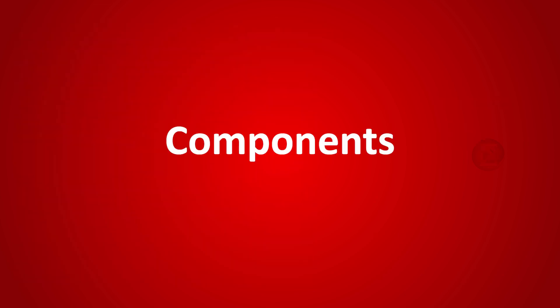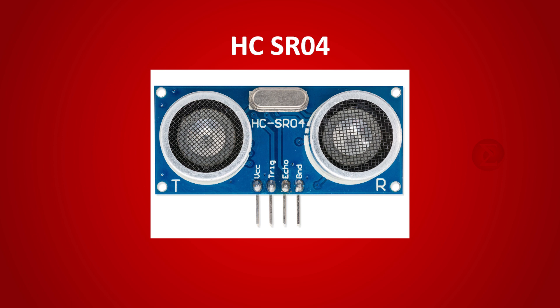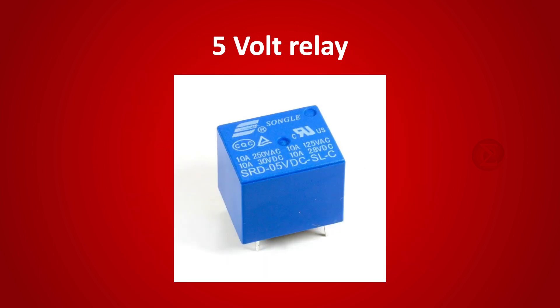The components used are Arduino Uno board to run and upload the code, ultrasonic sensor HC-SR04 to check the availability of the user, and 12V 1A adapter to power up the Arduino board.